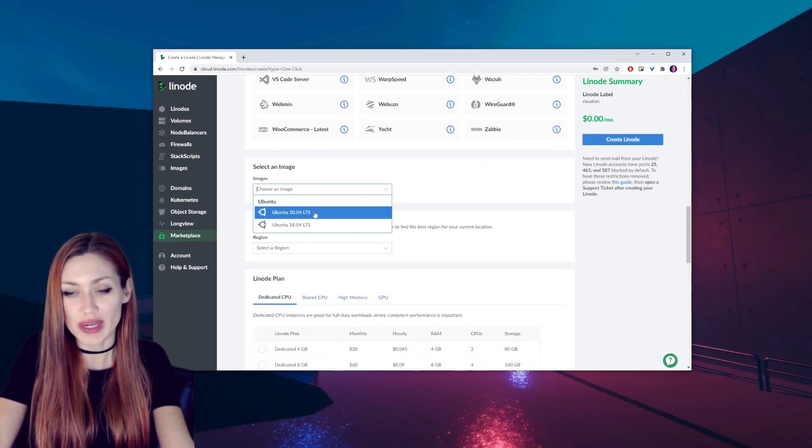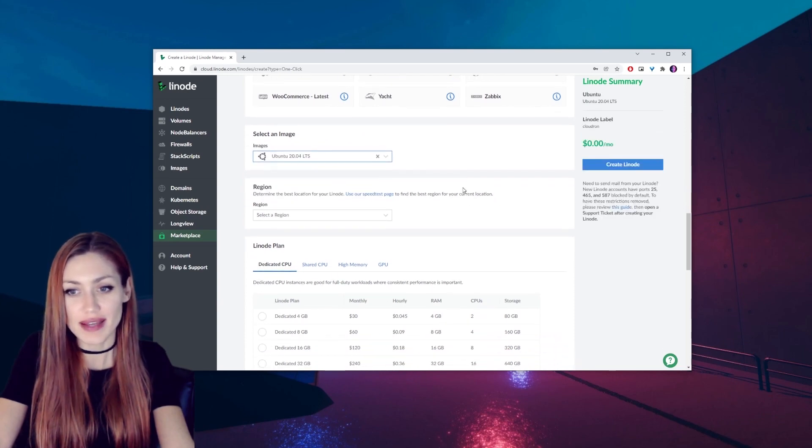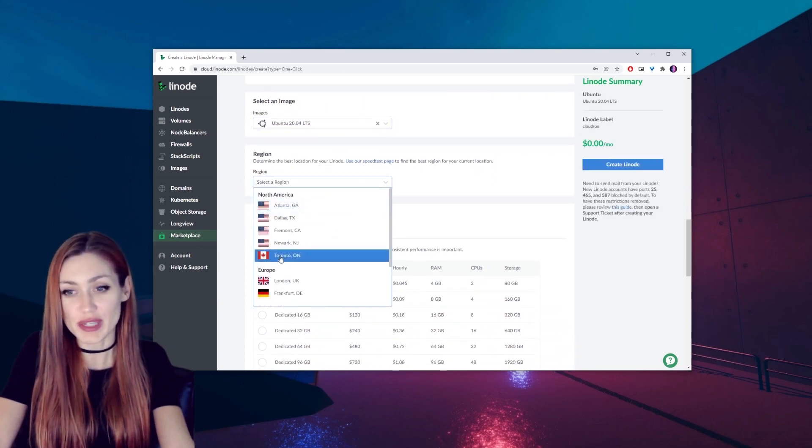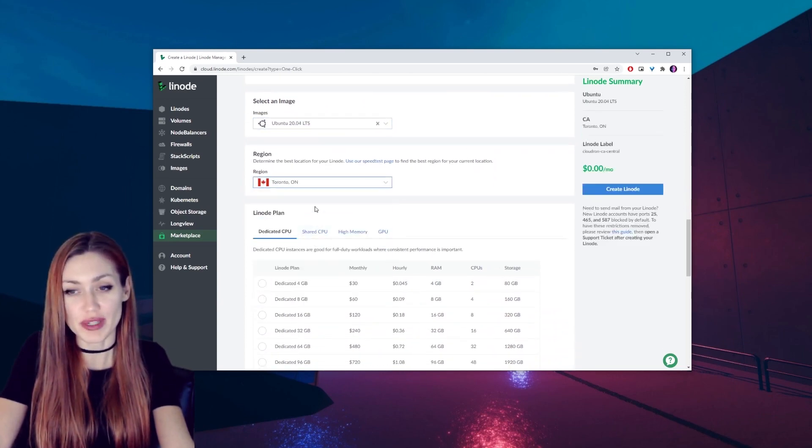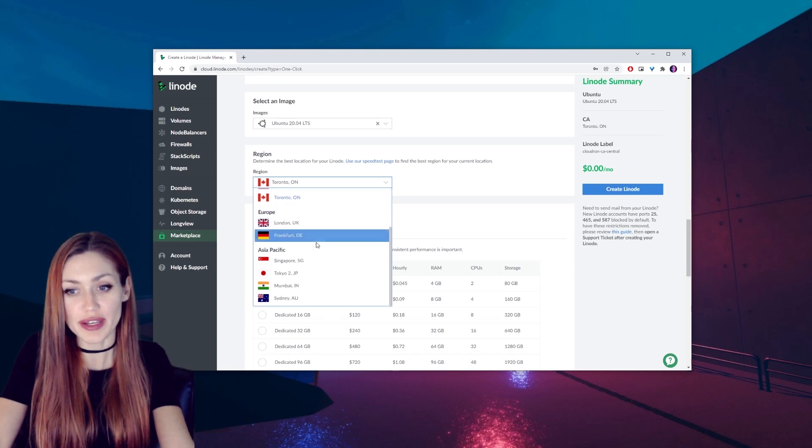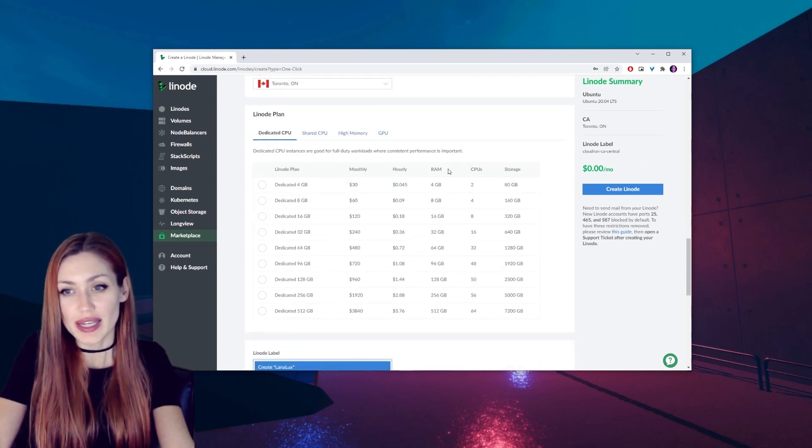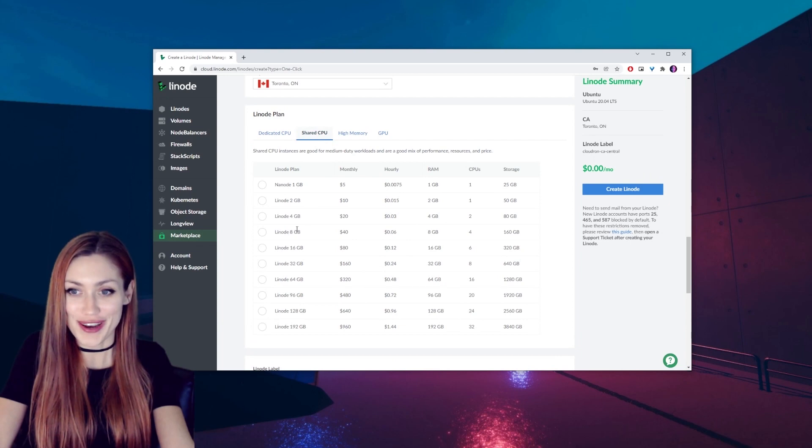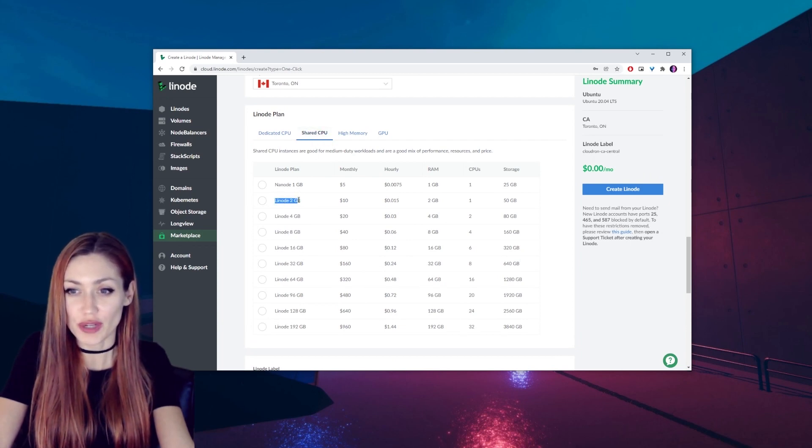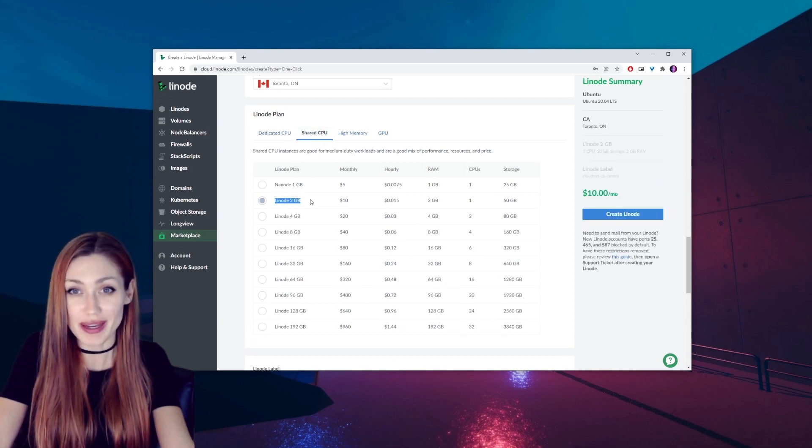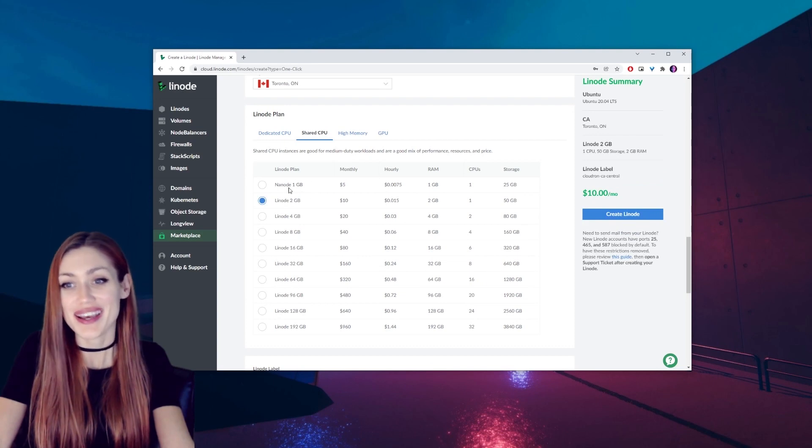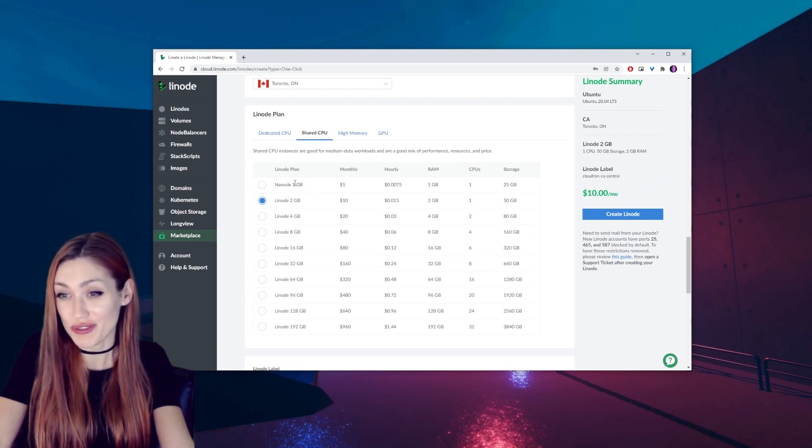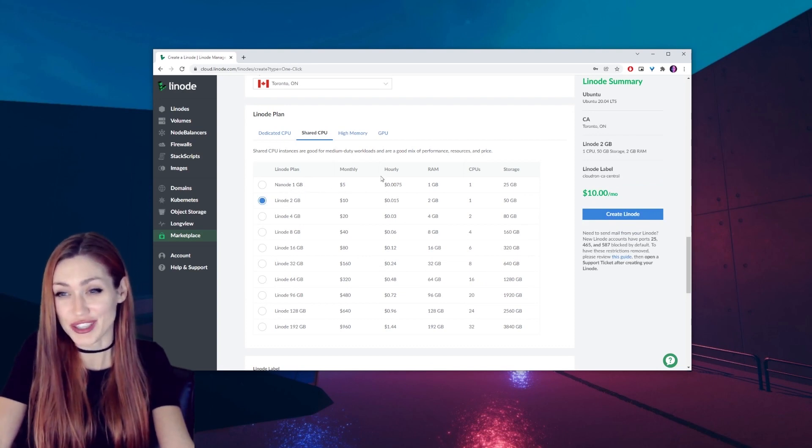We can select a region. The closest one to me would be Toronto, Ontario, but you select whatever is closest to you. Next we need to pick a Linode plan, so make sure you pick, go to shared CPU, make sure you pick Linode 2 gigabytes.